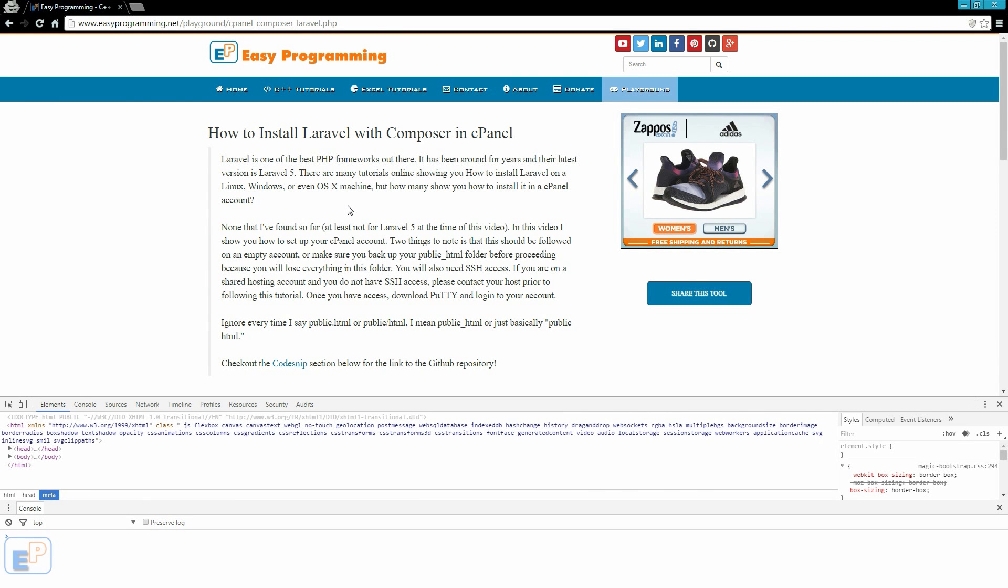Hi there! Welcome to a special tutorial from easyprogramming.net. Today I want to lay some groundwork for a future tutorial series in JavaScript.